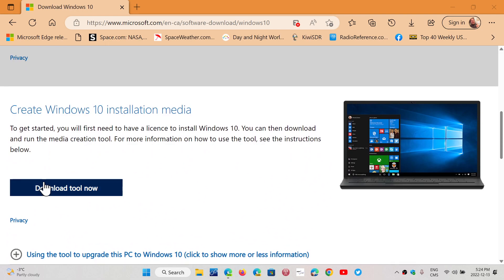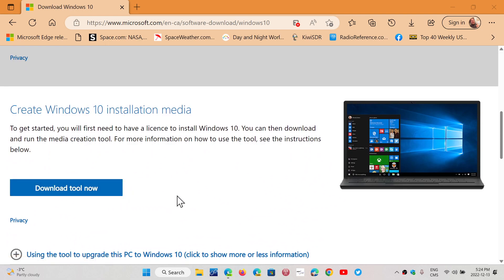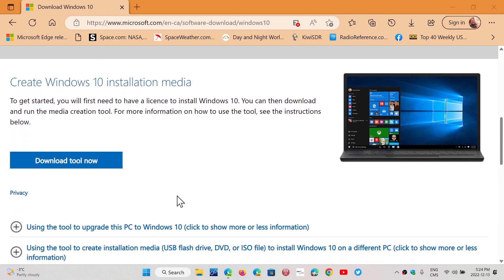You can download the tool now, which is the Media Creation tool. One thing you can do from there is to update also. That might work if the first one doesn't. If nothing does, then you need to do a clean install.